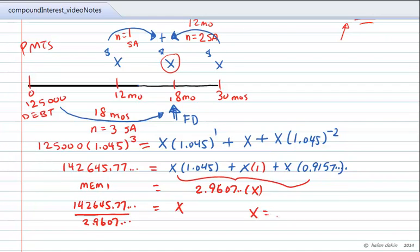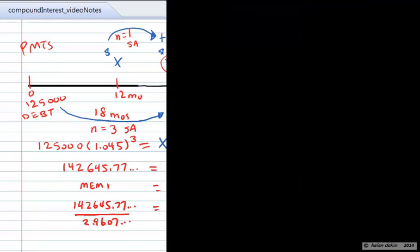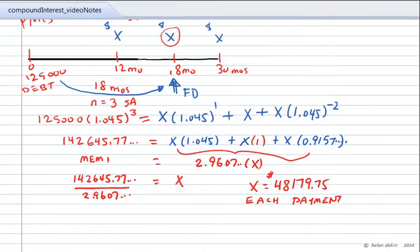That gives us X equal to $48,179.75. So each of the three equal payments is $48,179.75.